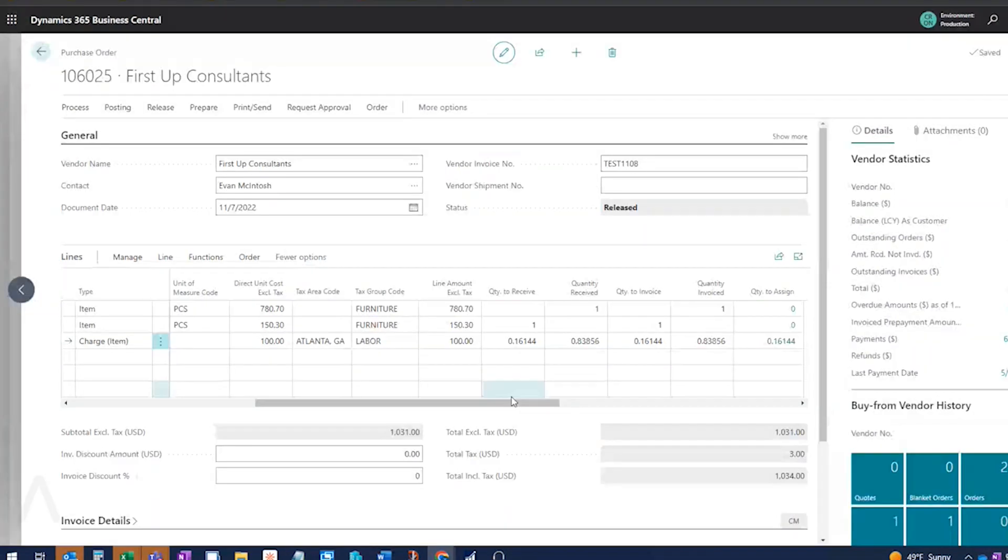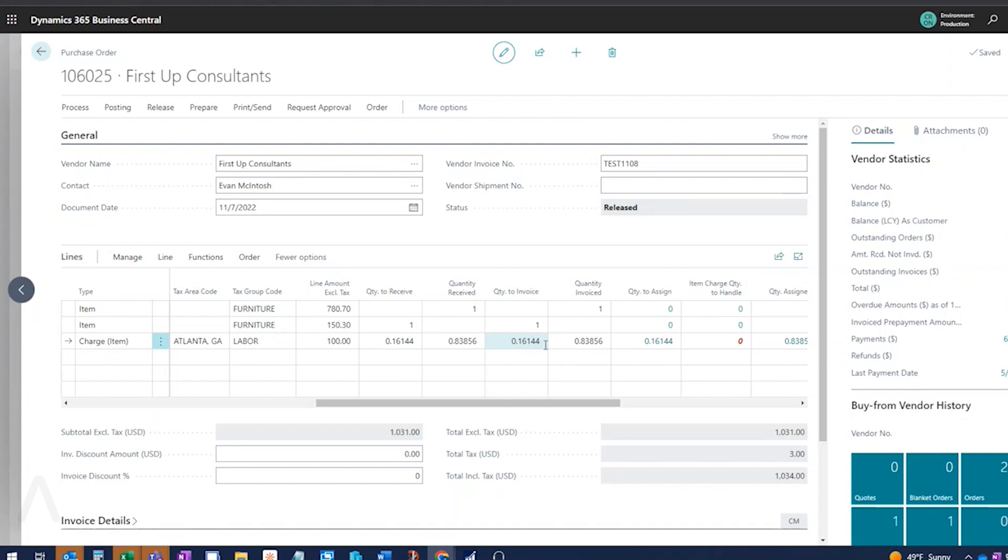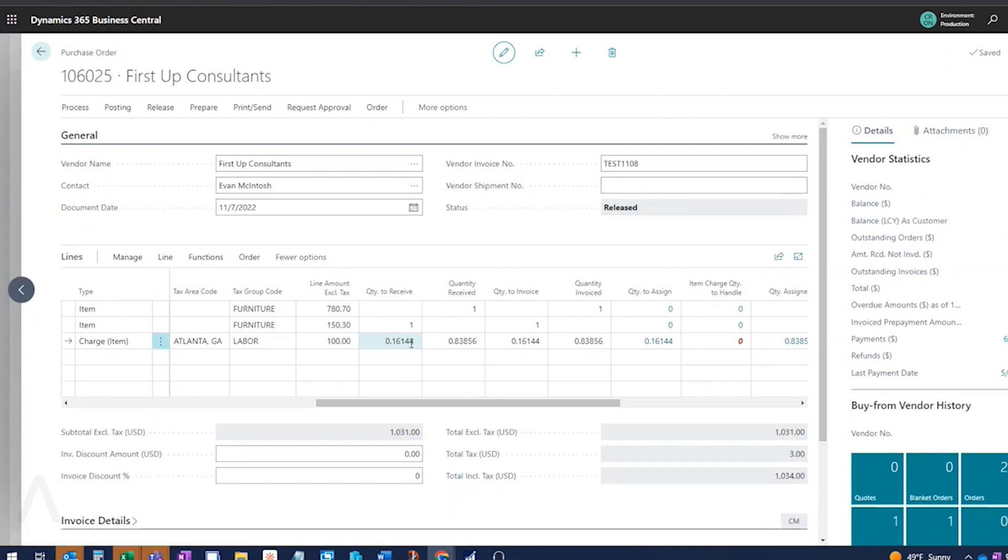So I'm going to receive and invoice that first line and then the portion of the charge item. That should work for me. It posted my receipt and it posted my invoice with this amount. And then it did fill in the remainder here for my next time that I'm going to be receiving when I get my chair in. It did fill in the correct quantity to receive quantity invoice. So I don't have to recopy that.